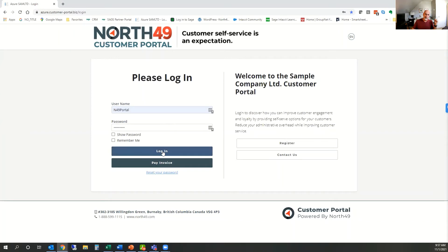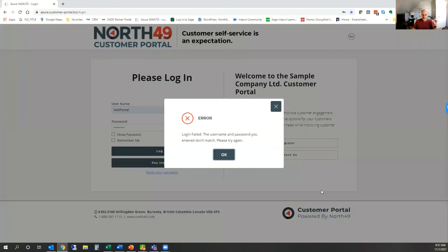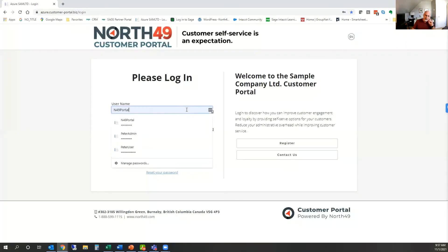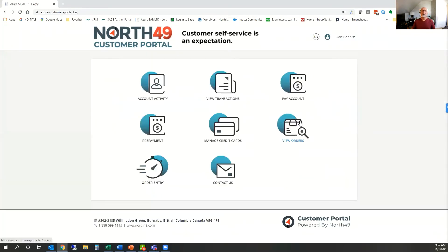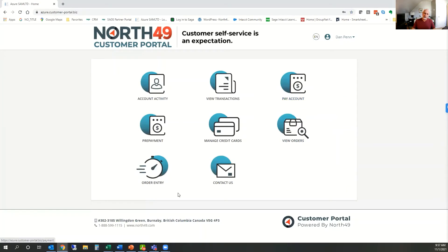Let's log in and have a look at what the portal looks like. There are a few icons you will see here, and what shows up depends upon what you have subscribed to. If you didn't subscribe to the quick order entry part, that's just not going to show up. If you don't want to do online payments, anything to do with payments, prepayments, and credit cards is not going to show up either. Most customers do this because they want online payments, so the basic portal plus online payments are usually the main features.